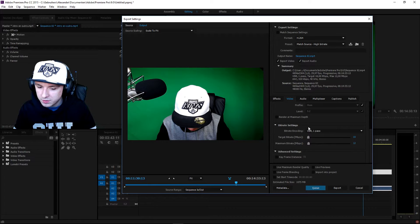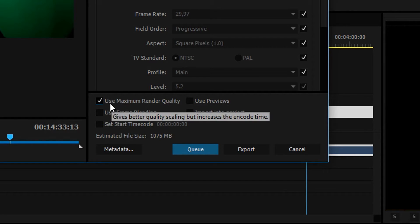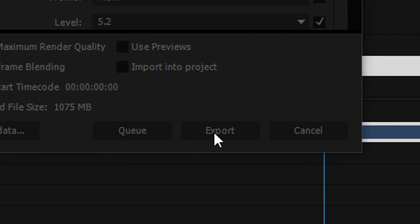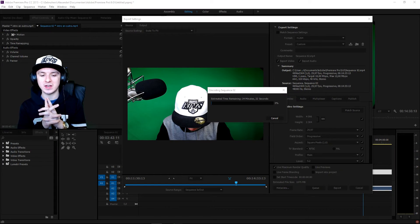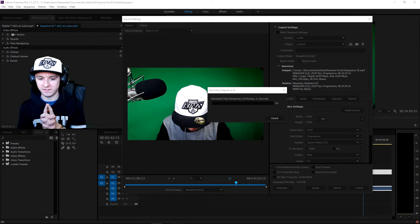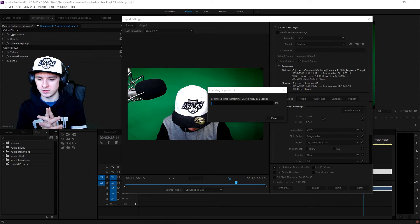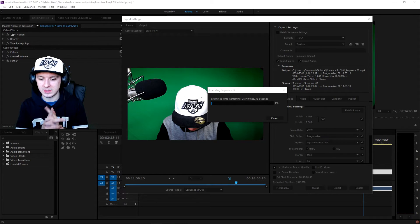For audio, keep everything as-is for the best quality. Choose where you want to save the file, and the last thing you need to do is check Use Maximum Render Quality. Then click Export. As you can see, it is now exporting the video in 4K resolution. It's going to take a long time — 4K just takes so long to render.